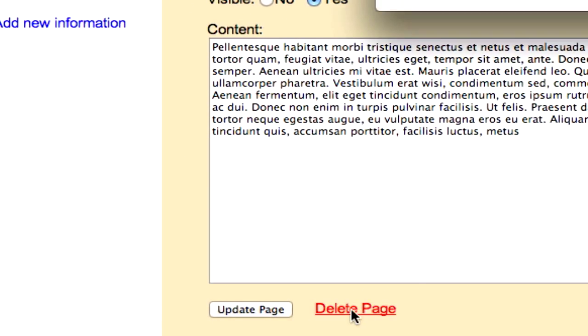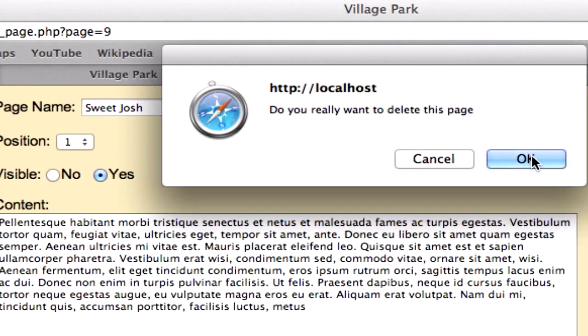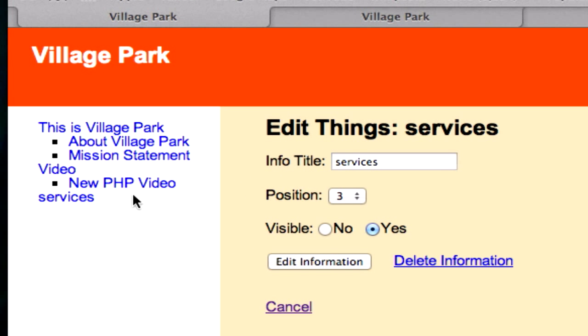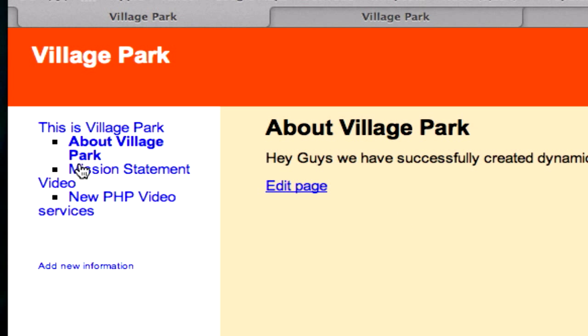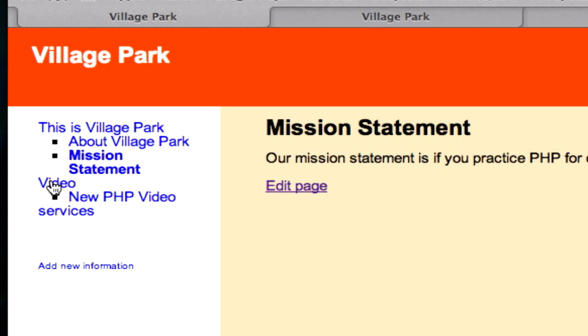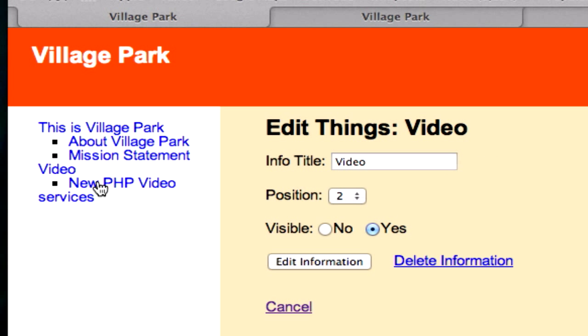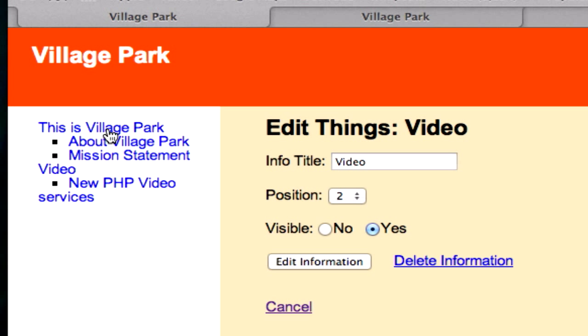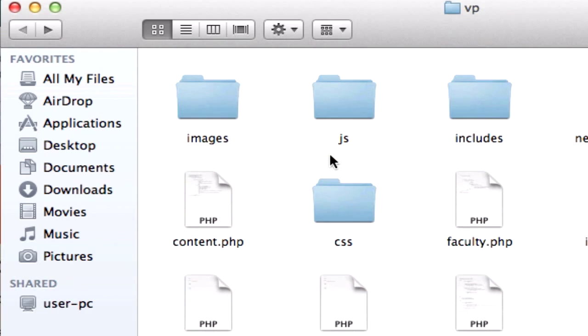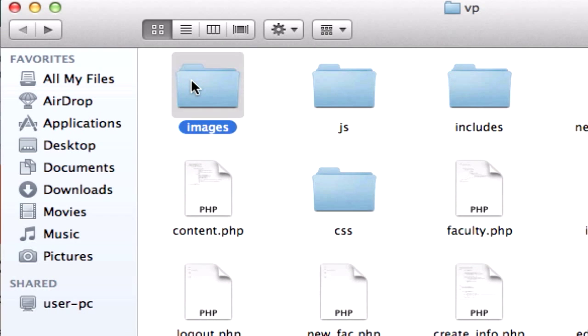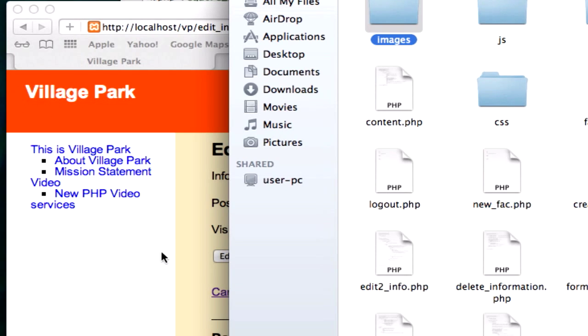Except we don't really have a login and we don't have any images in our root folder yet. But you can put any images in there and use the same exact code that we used for our information and pages table to source images in there. We might do that later on, but right now I just want to make sure that everything is executing properly.